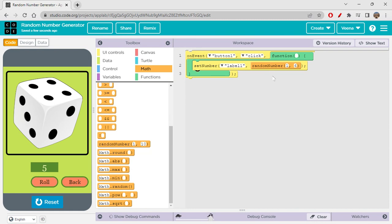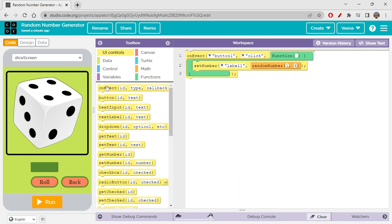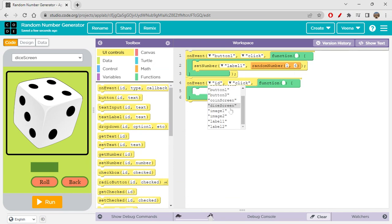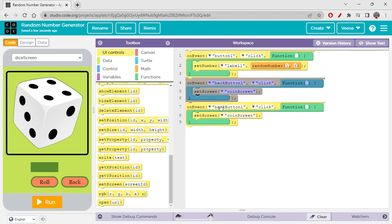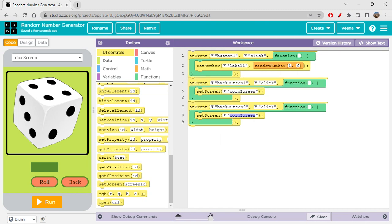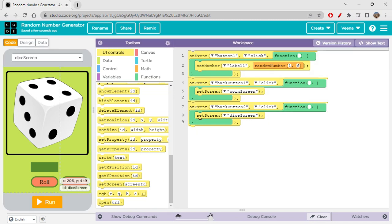The random number function generates a random number from the given range — that's our dice logic done. Now let's code the back buttons. On event, when Back Button One is clicked, we set the screen to Coin Screen. When Back Button Two is clicked, it sets the screen to Dice Screen. Testing it: clicking Back goes to Coin Screen, clicking Back again returns to Dice Screen. Very simple — this is how we switch between screens.